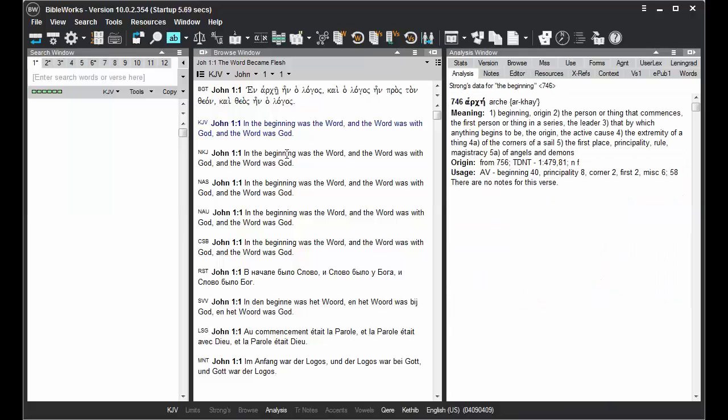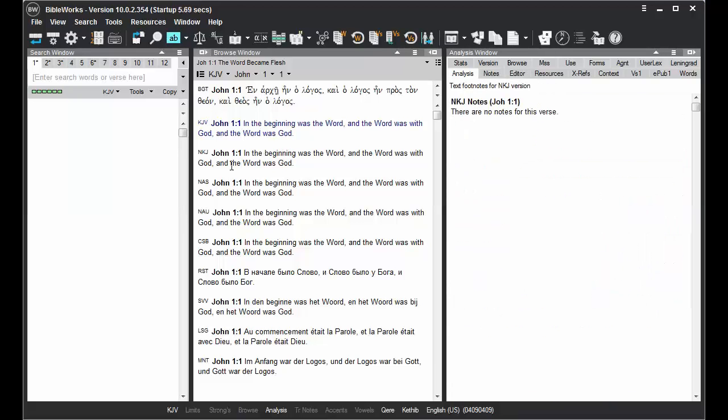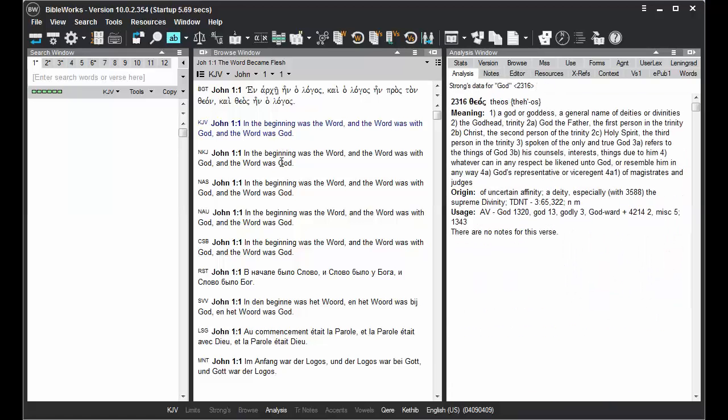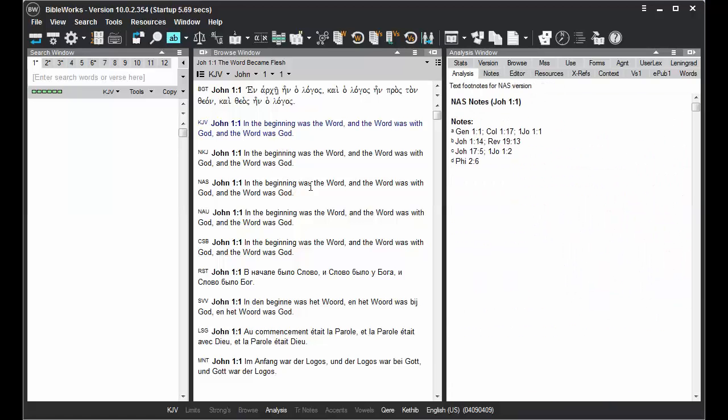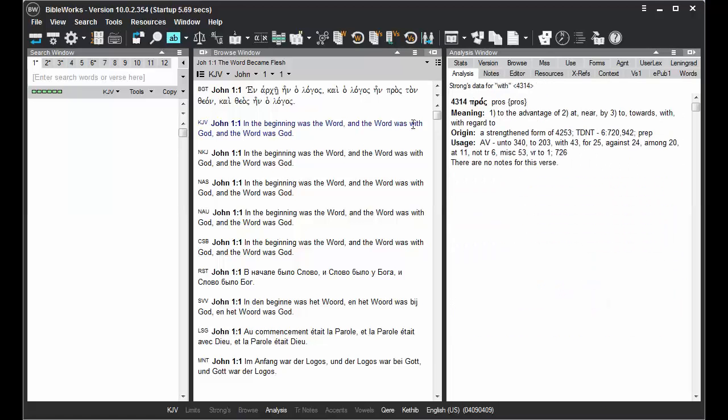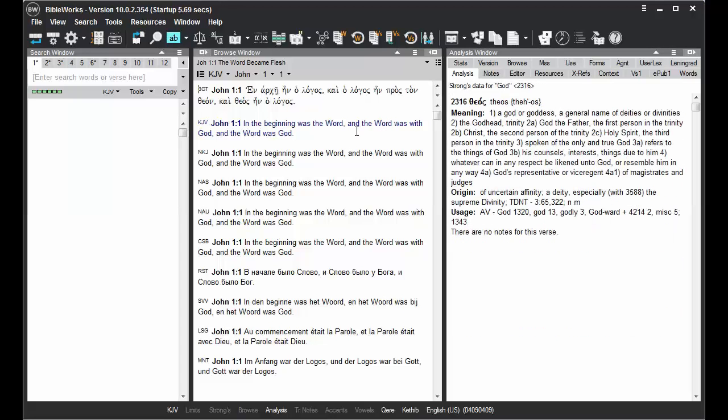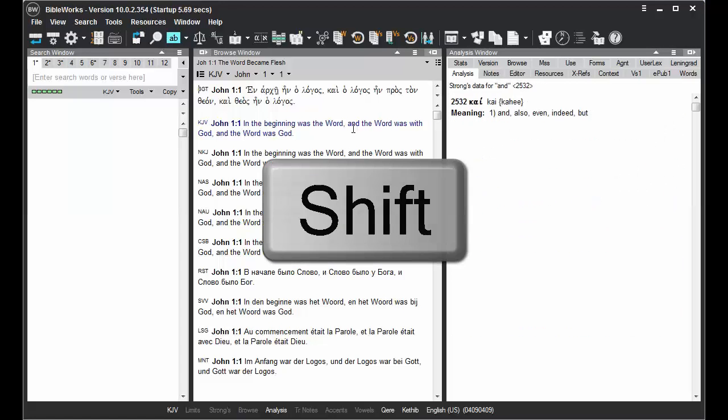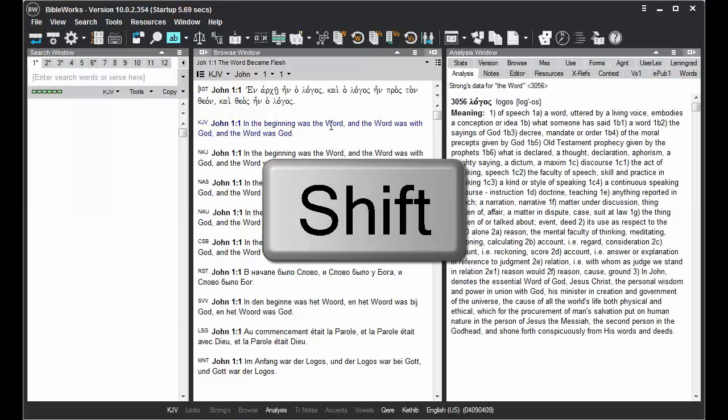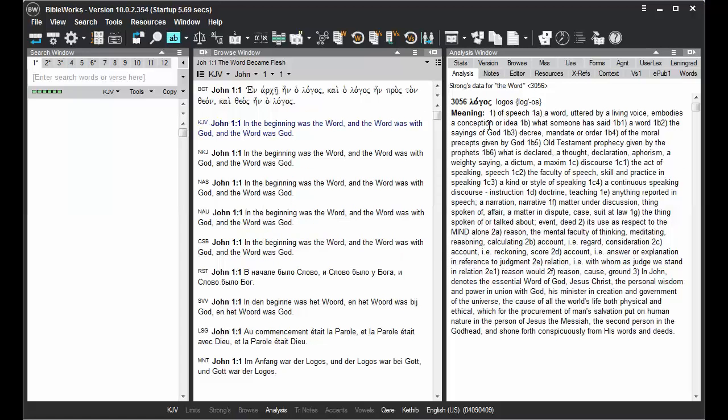As the Analysis tab updates whenever you hold your mouse cursor over different words or move your mouse cursor throughout the Browse window, you can hold down the Shift key to freeze the Analysis window on that word. Then you can move your mouse cursor over into the Analysis window to interact with the information that's there.